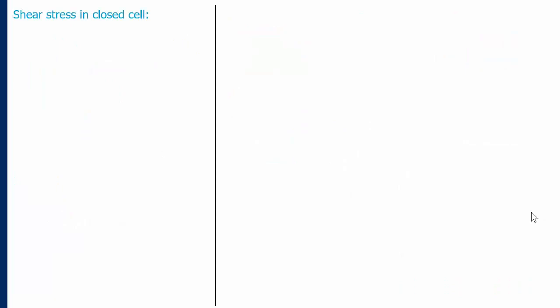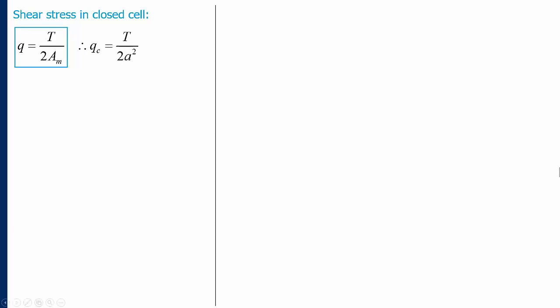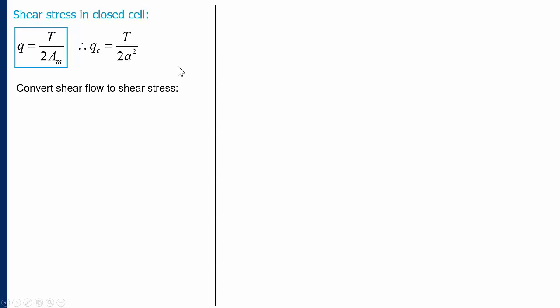Now we look at the stresses. For the closed section, we apply the shear flow formula for torsion of a closed section, equation 3.3. The constant shear flow qc equals the torque divided by 2 times the area, which is a squared. Converting shear flow to shear stress — since shear flow equals shear stress times thickness — the shear stress in the closed section is torque divided by 2ta².